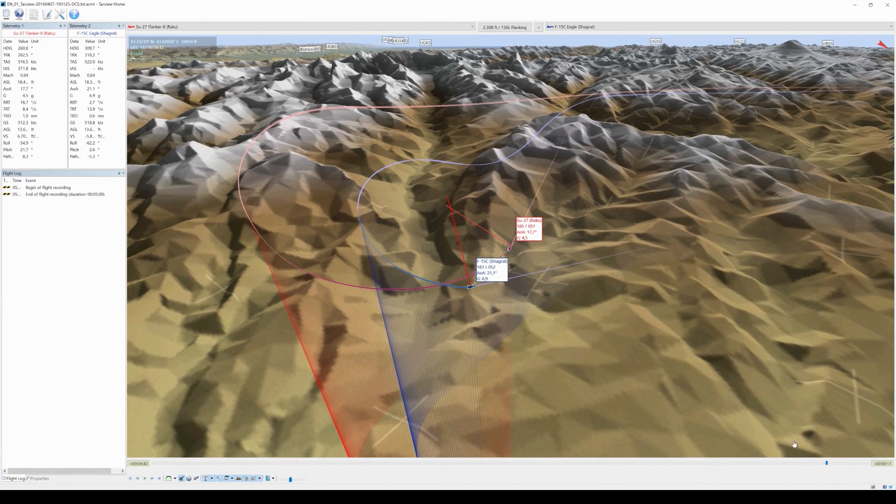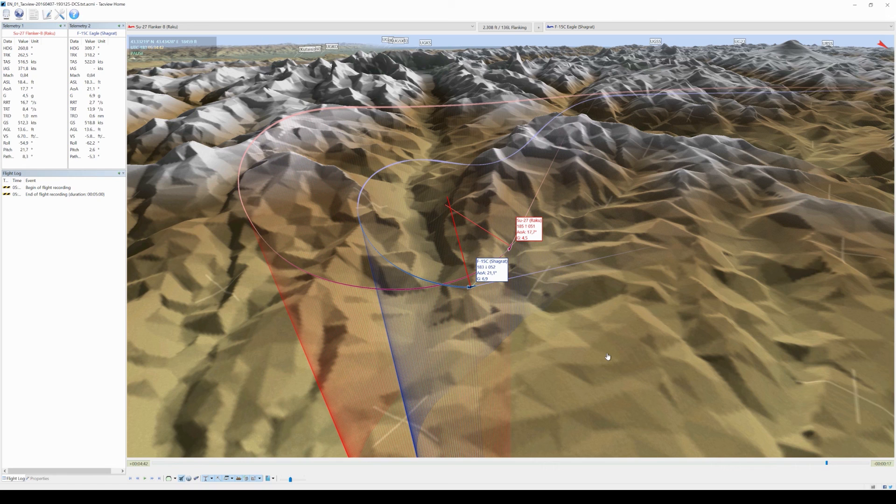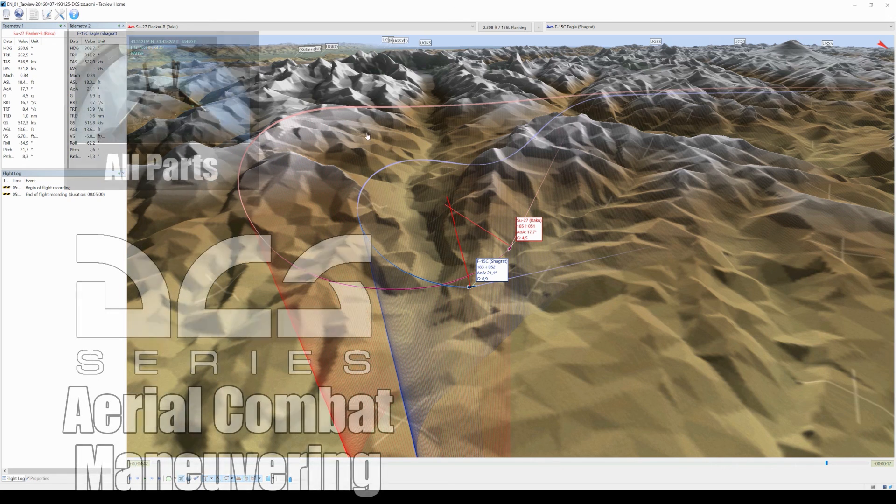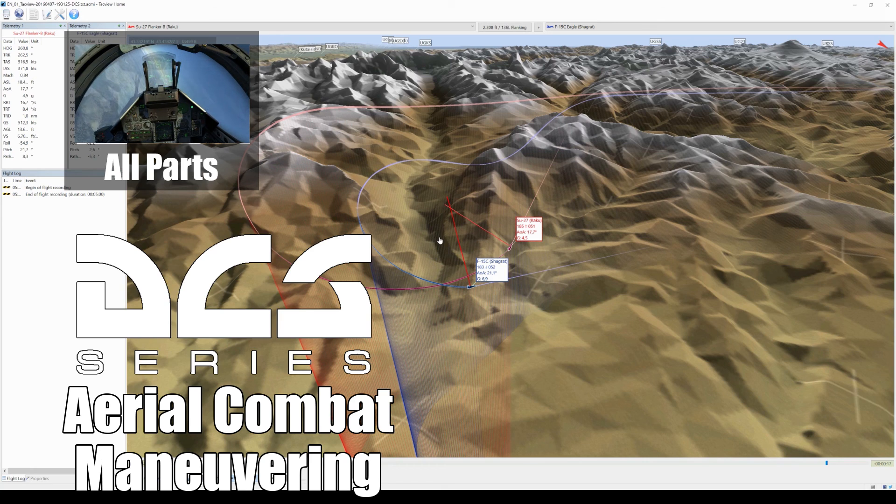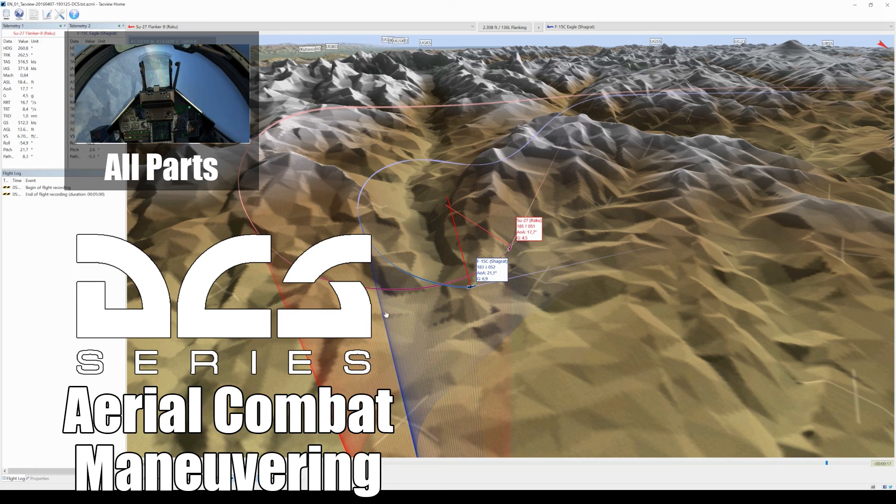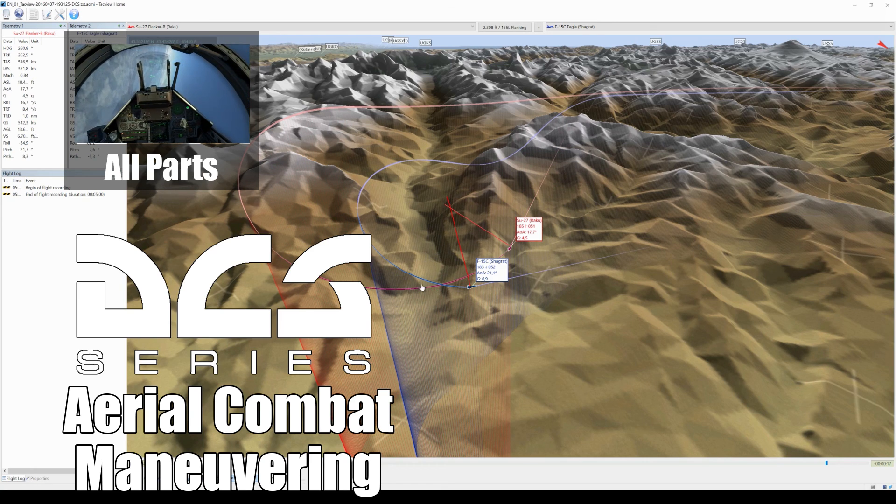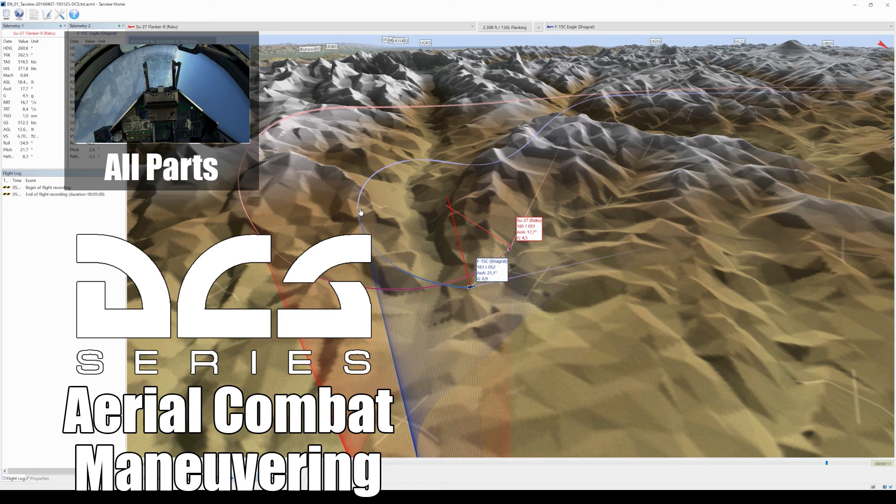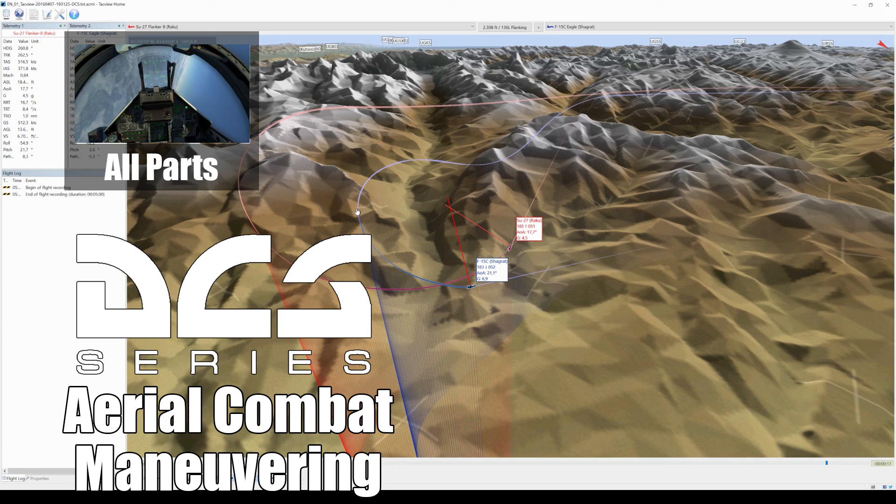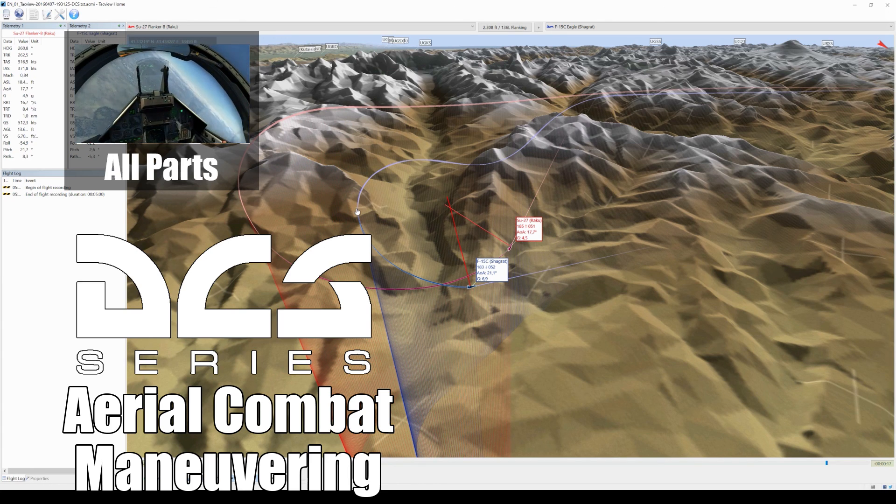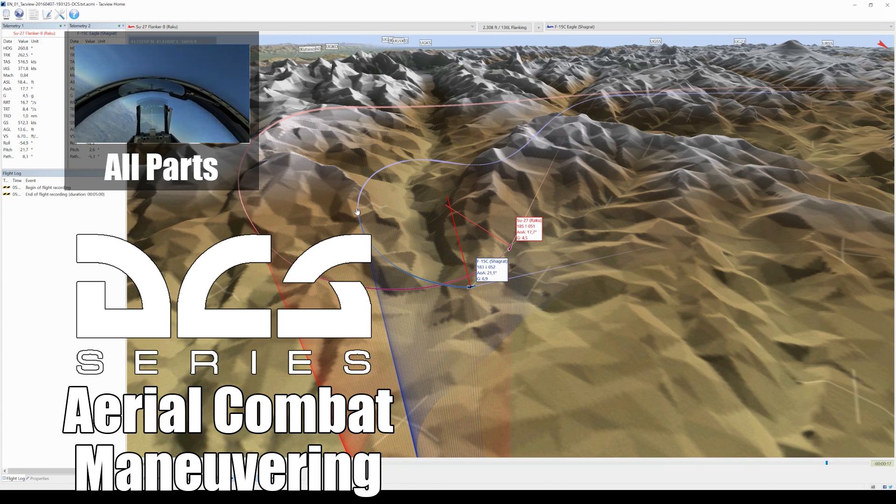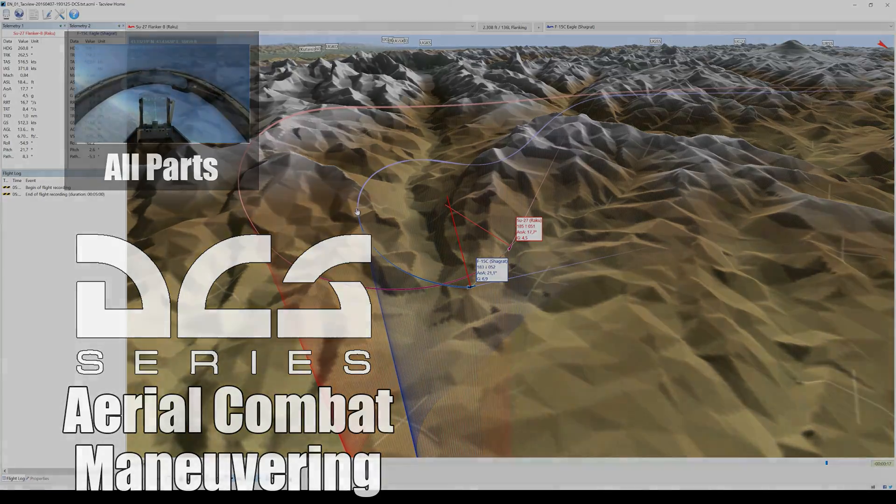Regardless of whether or not we are in an offensive position afterwards, we have to save ourselves from him getting closer and into gun range. So a denial of a shot is a success here. I wish you fun training this with your friends and see you next time!